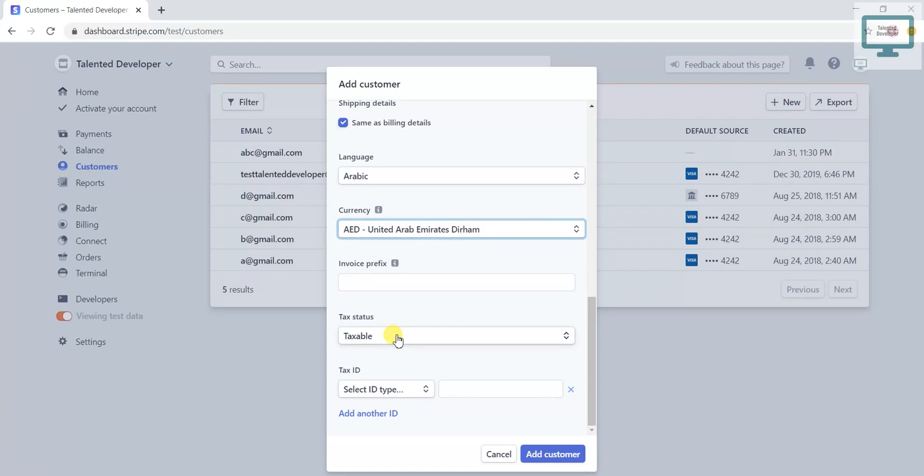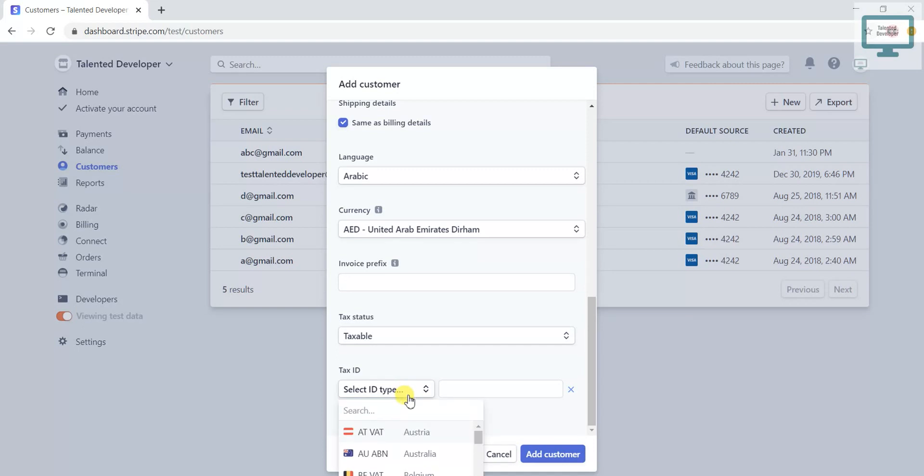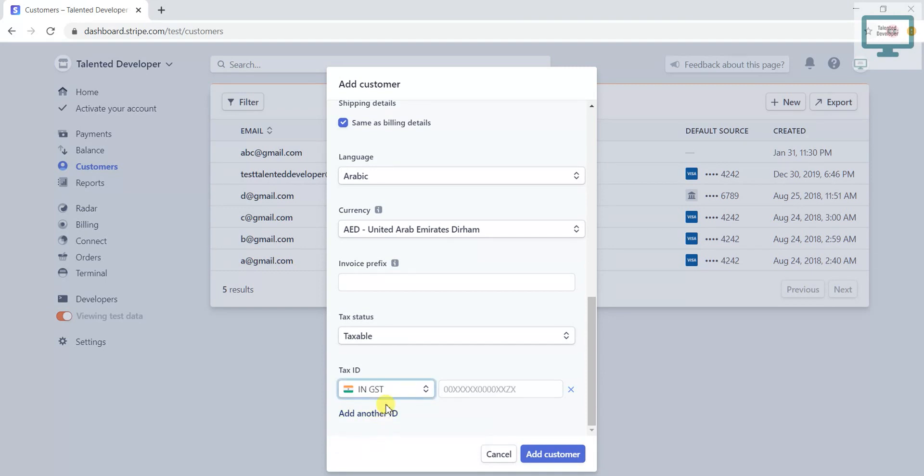You can also select here according to your preference. Just select and add. After that, what about the tax ID? Suppose I take the example of India. In India we are using GST, so you have to add that GST.